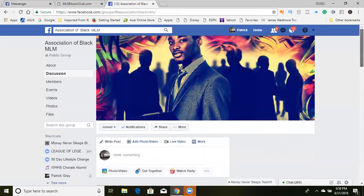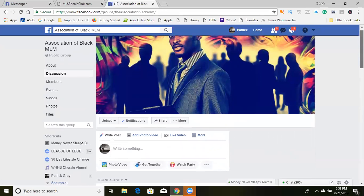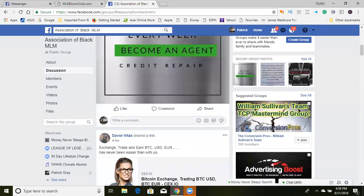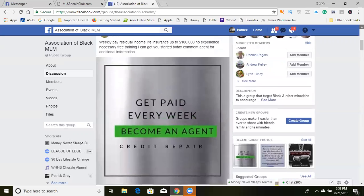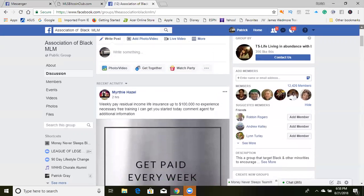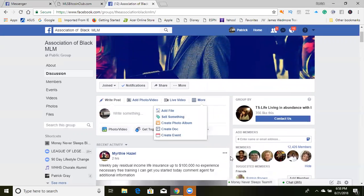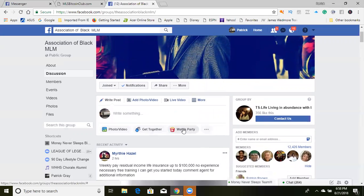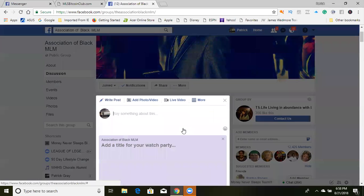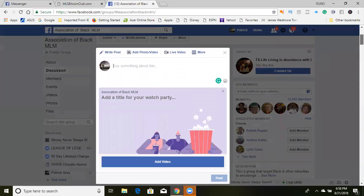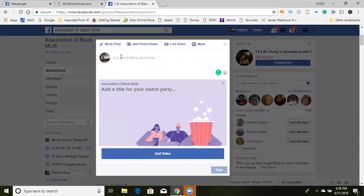So what you're going to do is you're going to go here and click on where you see Watch Party. Now, the interesting thing about watch parties is that the video that you want to use has to already be in the group.